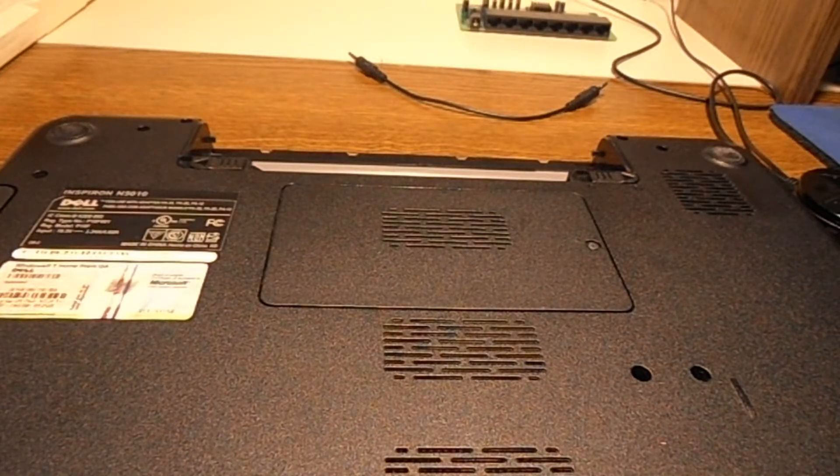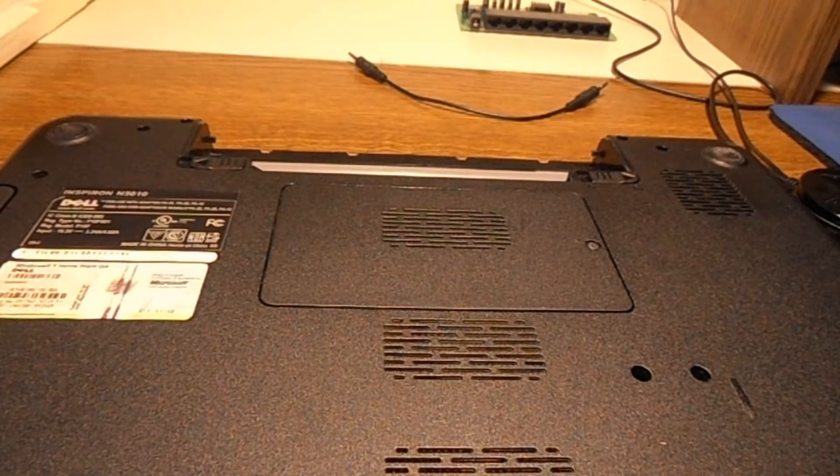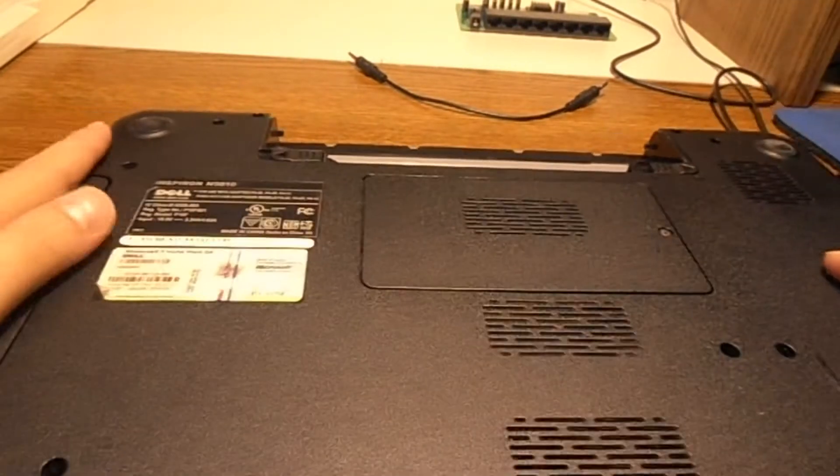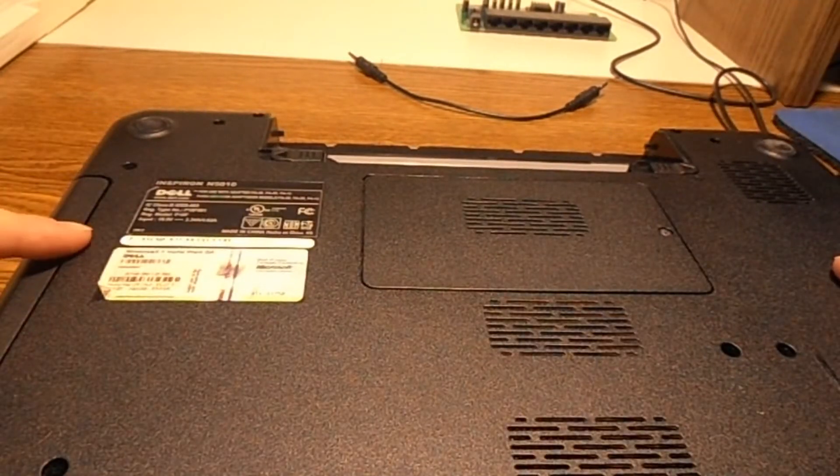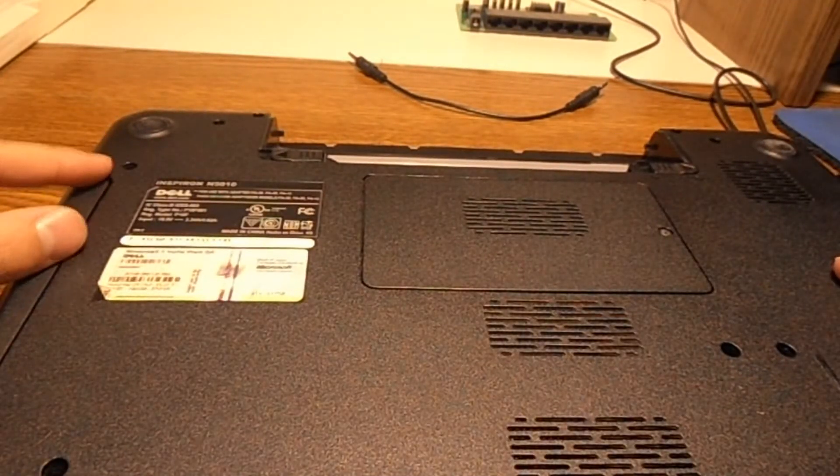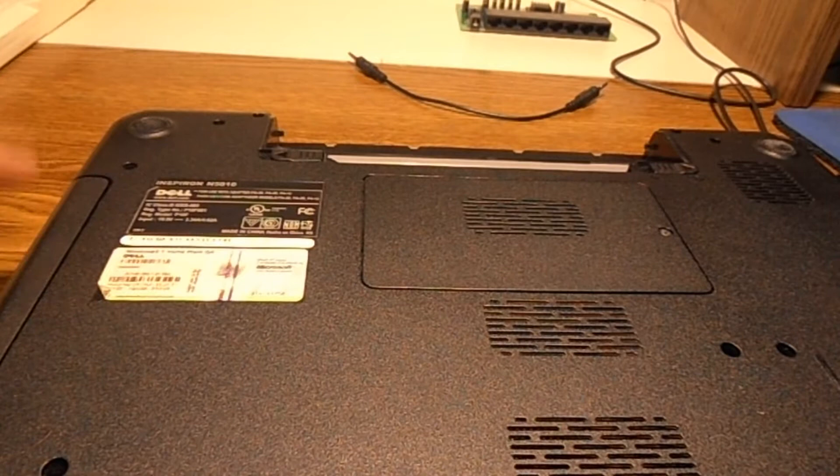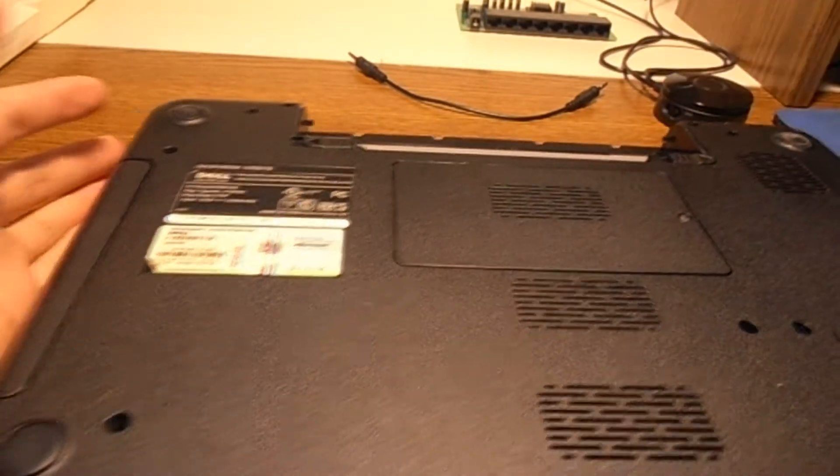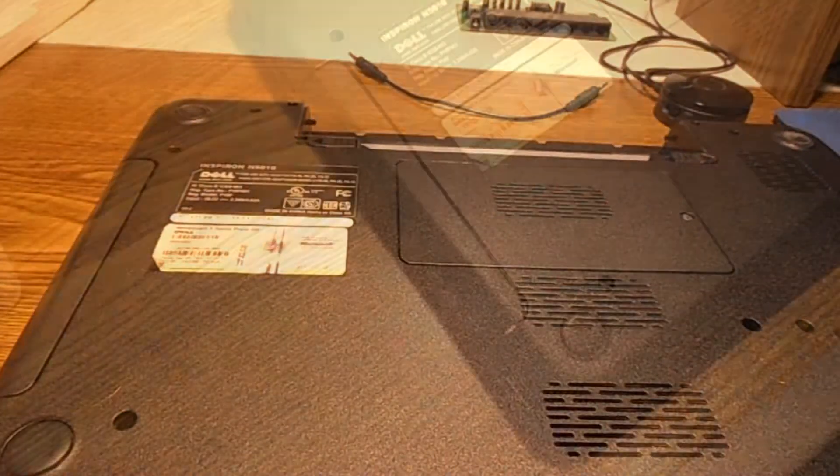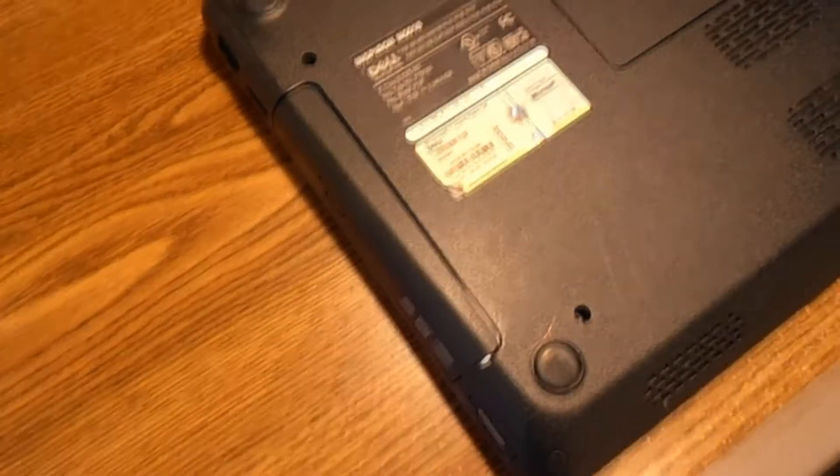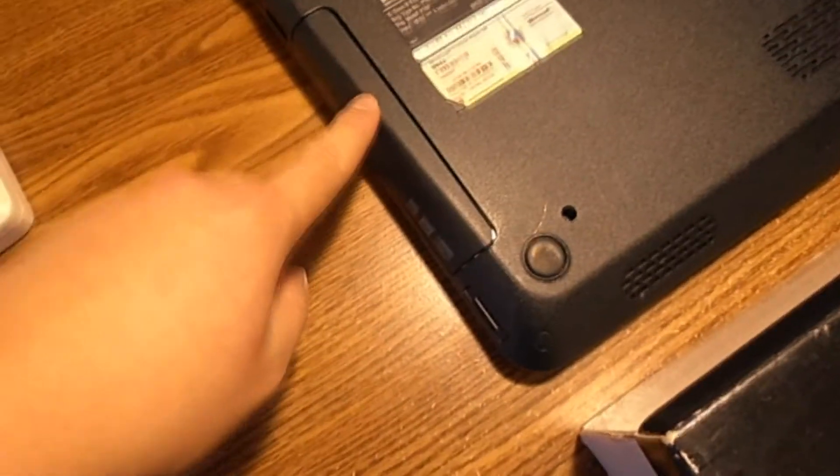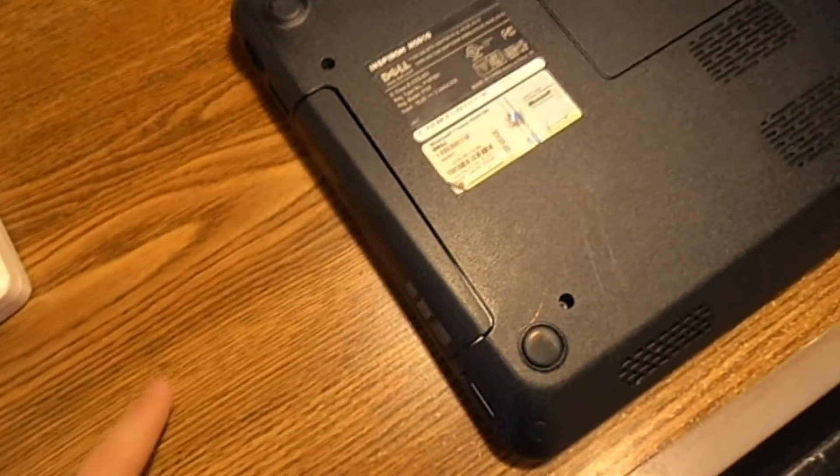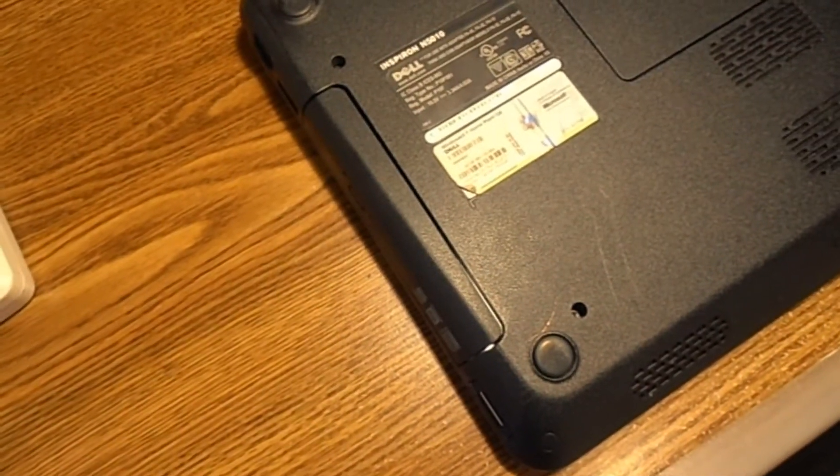Hi everyone, today I'm going to show you how to replace your laptop DVD drive. Let's get started. In my case, the DVD drive on this laptop is fried—it doesn't do anything, doesn't read properly, doesn't write properly.